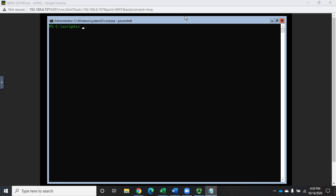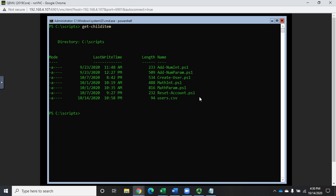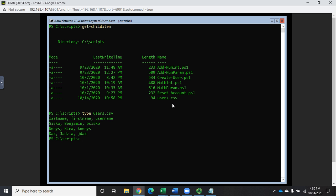Let me start by showing you a CSV file I've got. I created it in Notepad. I'm going to do a Get-ChildItem and you'll see a users.csv. If I type users.csv it will display it for us. Up here we have column headings separated by commas, then all our records separated by commas. Last name is Cisco, Narice, Stax; first name is Benjamin, Kira, Jadzia — and a username column as well.